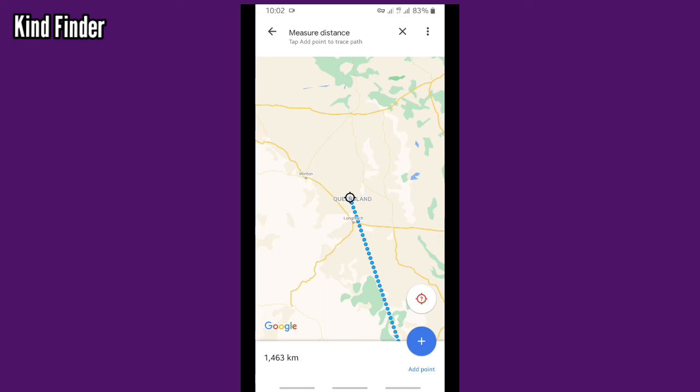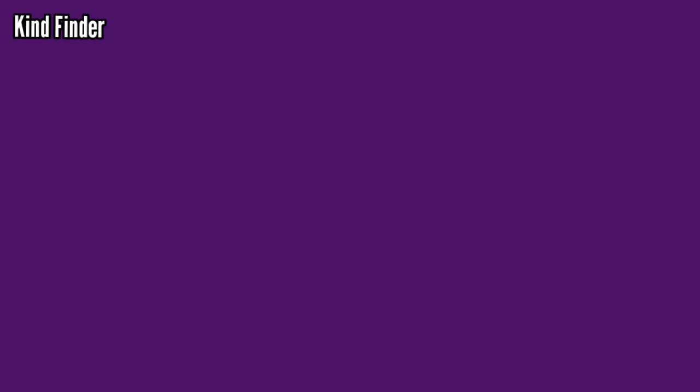All right guys, so that was how to measure or calculate distance from place to place on Google Map. Thanks for watching this video. If you found this very helpful, don't forget to hit the thumbs up button and share this with your friends. Once again, thank you and good luck.